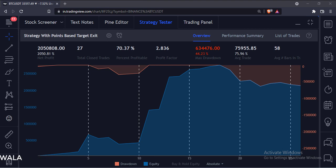So that's it. That's how you can implement a strategy with points-based target exit in the TradingView Pine script. Thank you.